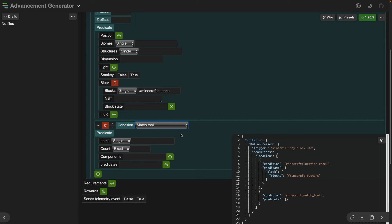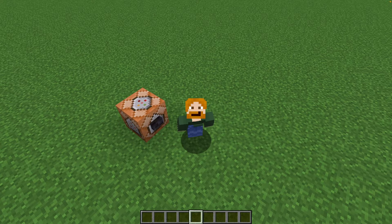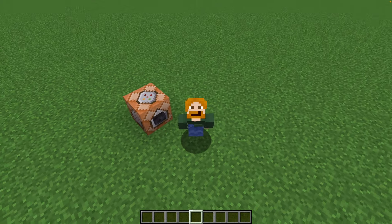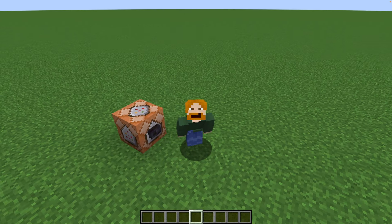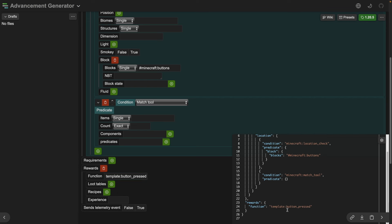We're almost done in Misode. We want to add a reward, and the reward is going to be a function. We haven't made this function yet, but we're going to type in the namespace for our data pack — 'template' — and call it 'button_pressed'. This is a function that will trigger whenever all of these checks succeed. We can see over here it's updated as well.